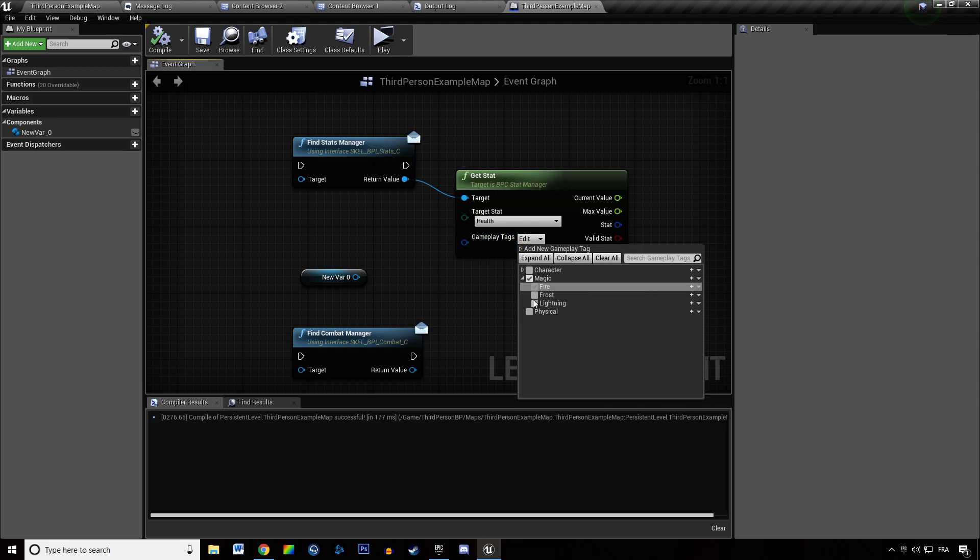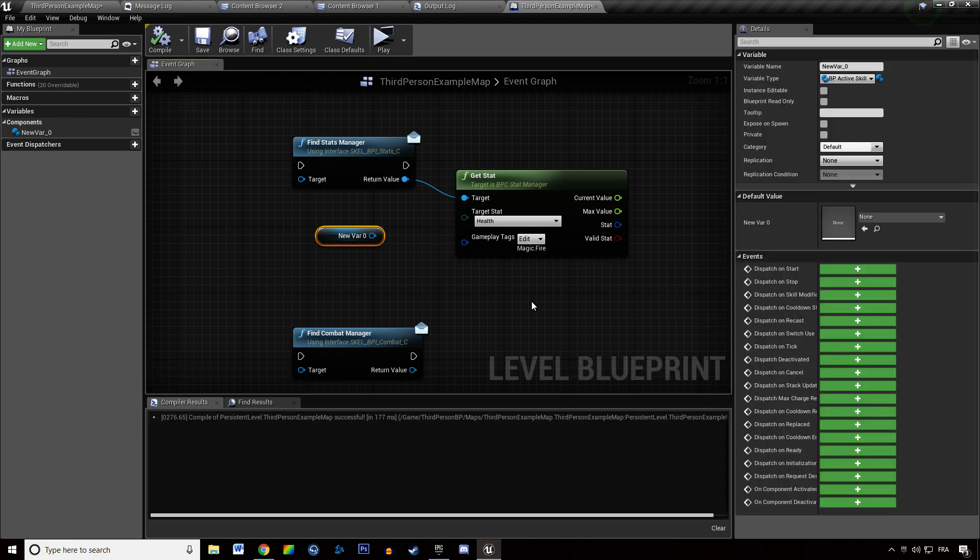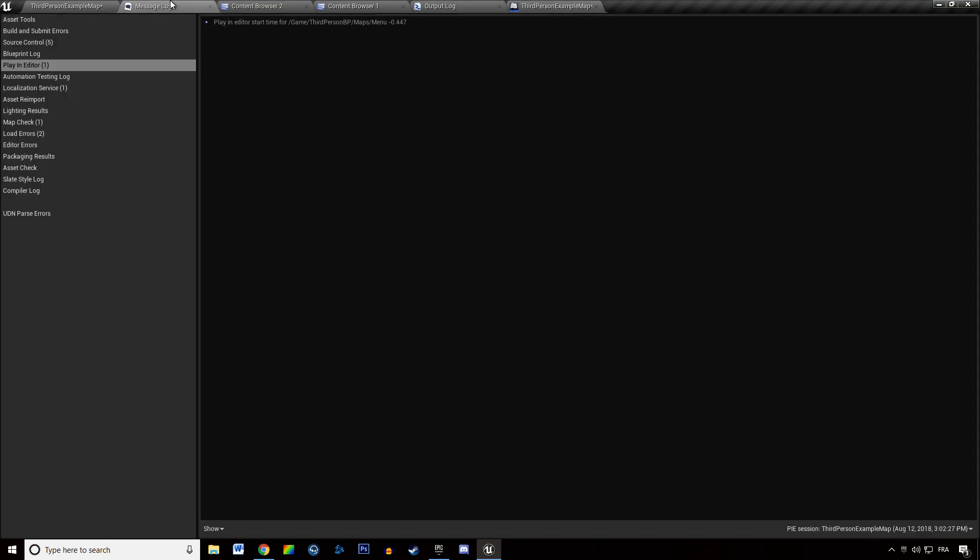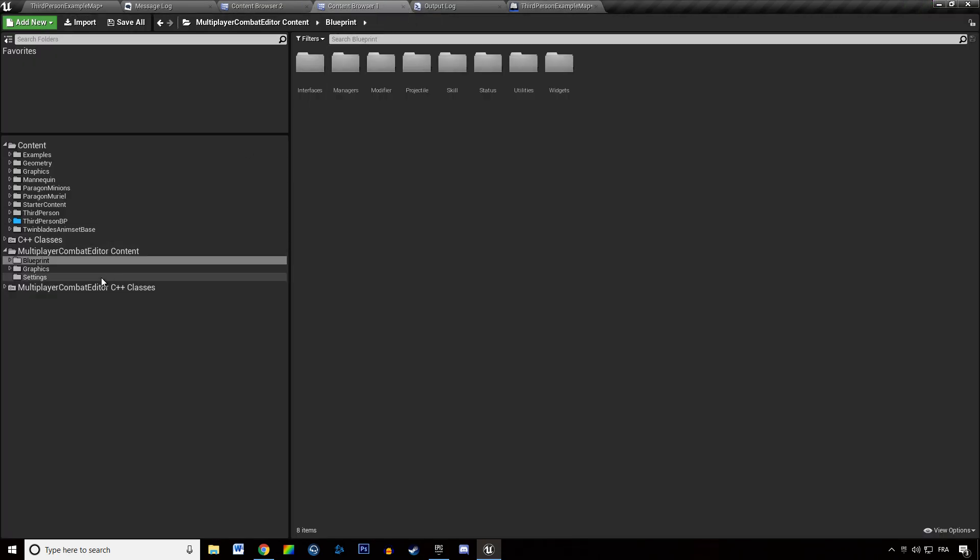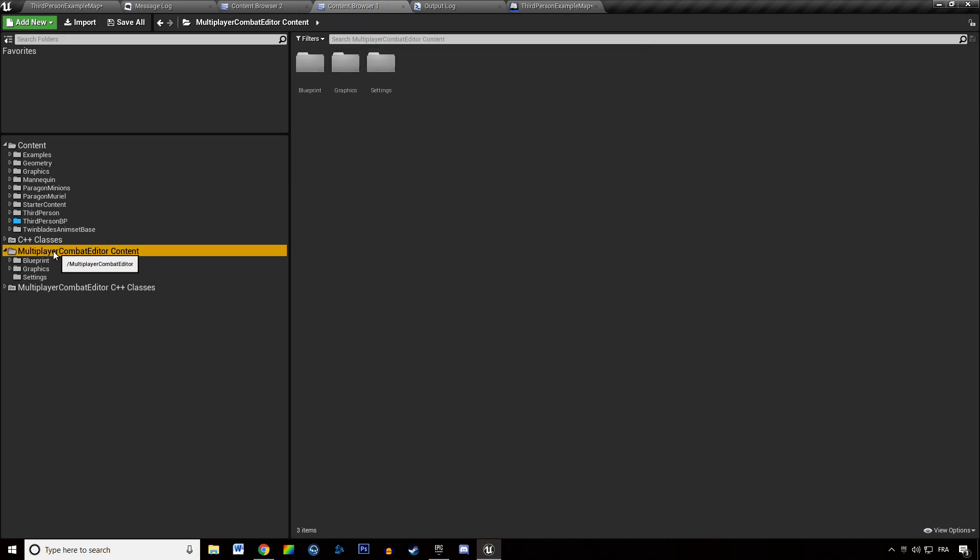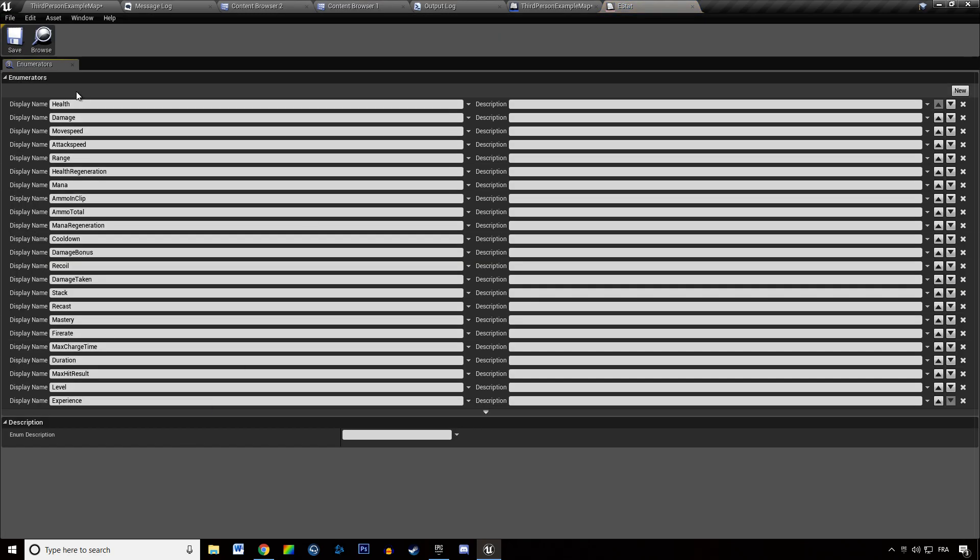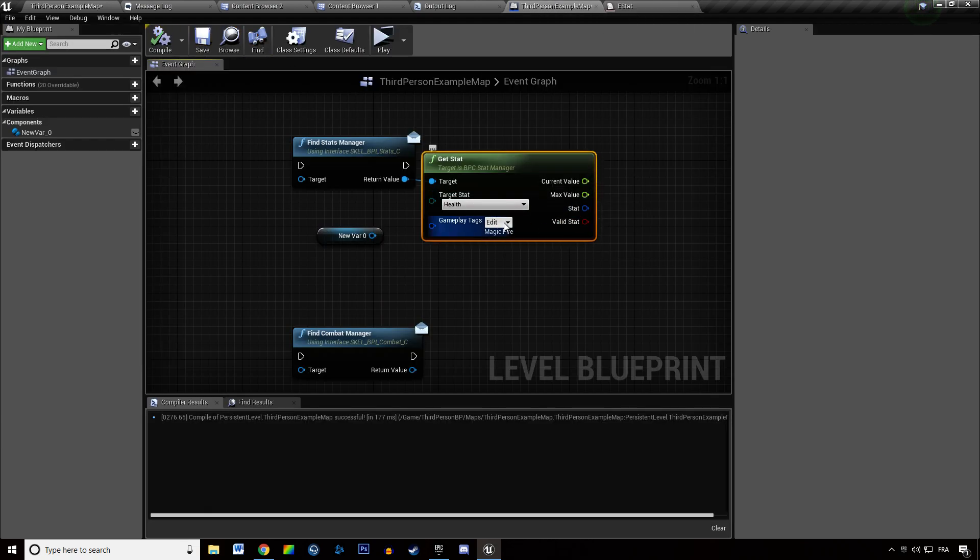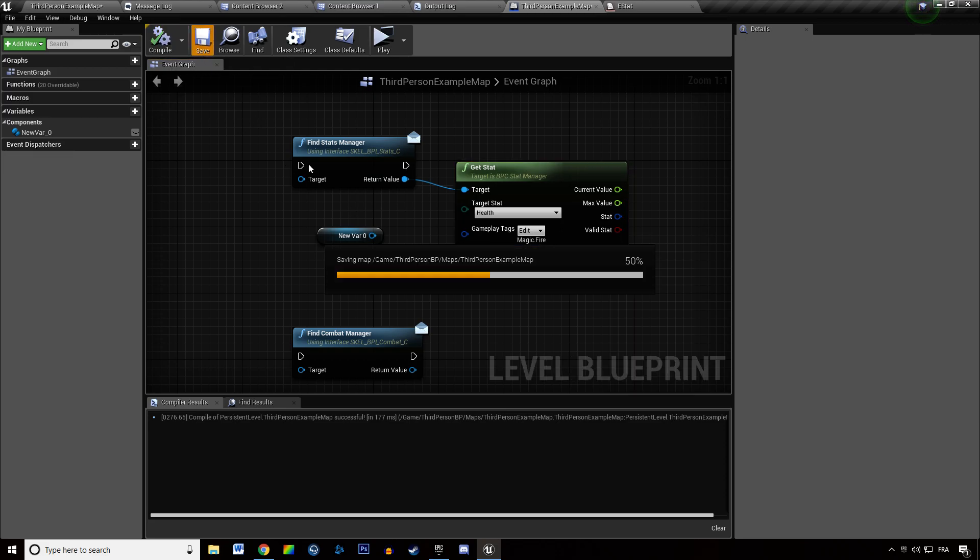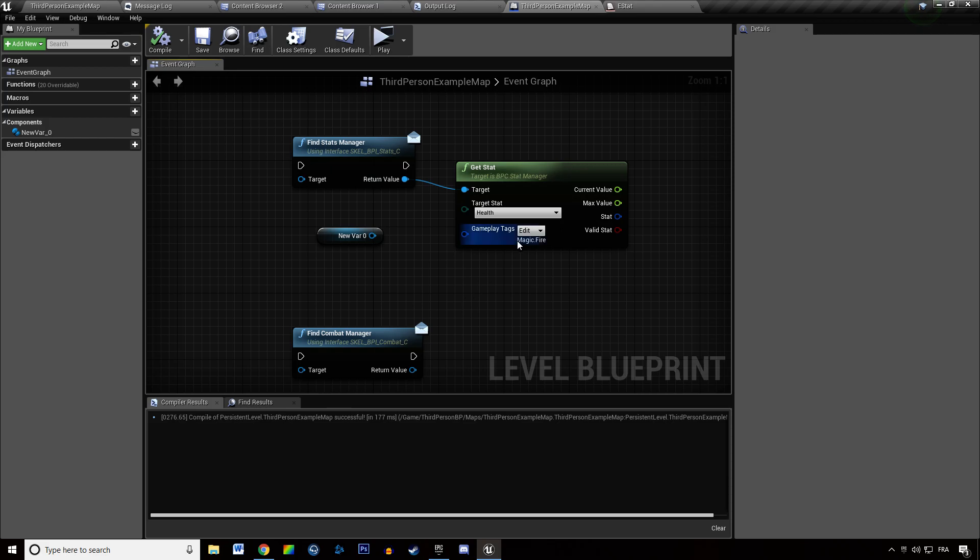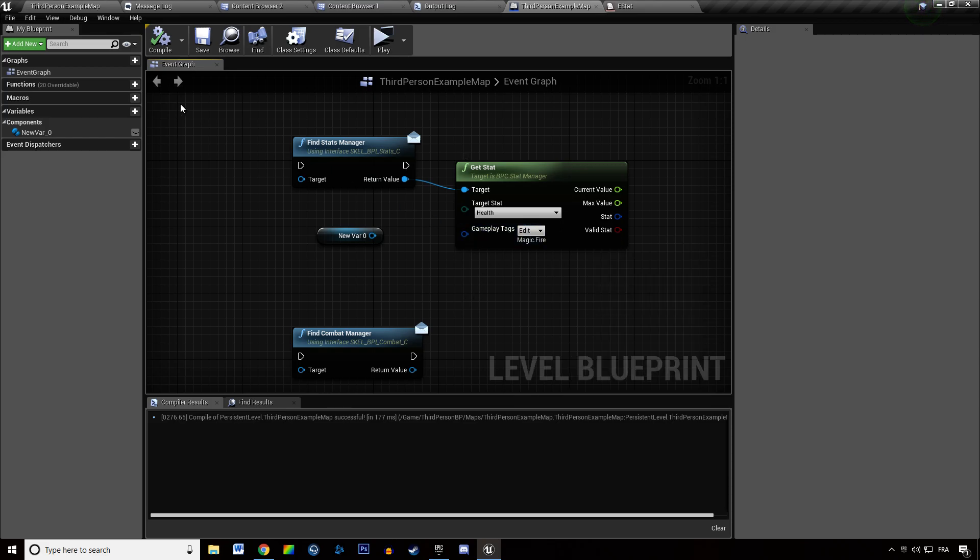But how do you add tags? In another video I'm telling you that the previous way to add tags was to go to settings, to multiplayer combat editor content settings and in there you add an enumerator where, like stats, where you add gameplay tags. And now it's stored internally to your project and that's why you need to import the example tags if you want the examples content to work.